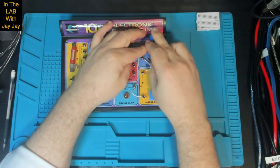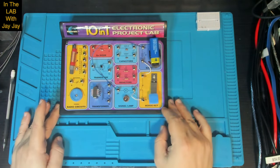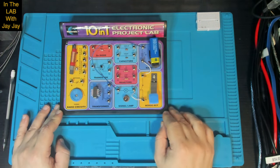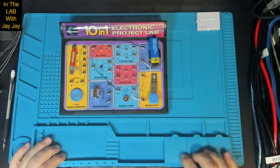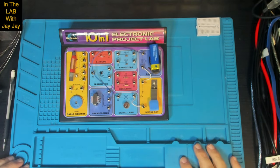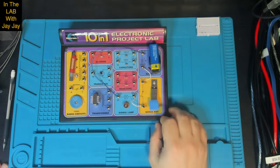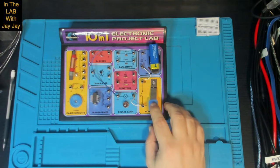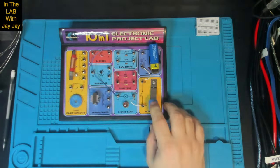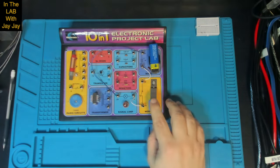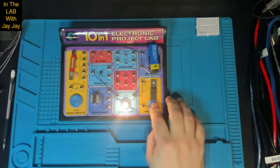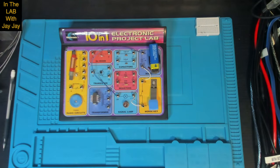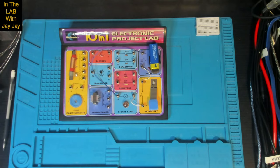And if everything's gone according to plan when we press the key the light will come on. So let's give it a try. Perfect. And of course this is Morse code, so that's the only thing I know how to do in Morse code. It's SOS. So that completes the construction of this particular project, so let's pop you over to the bench and let's have a look at this thing under our test equipment.